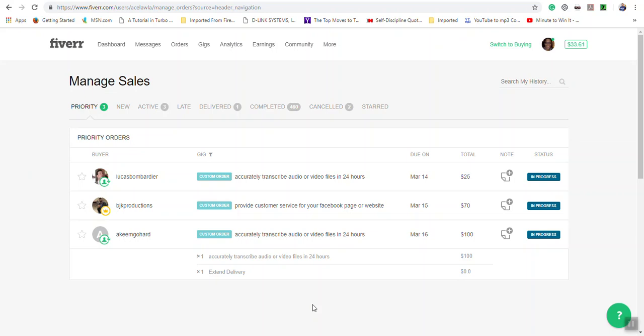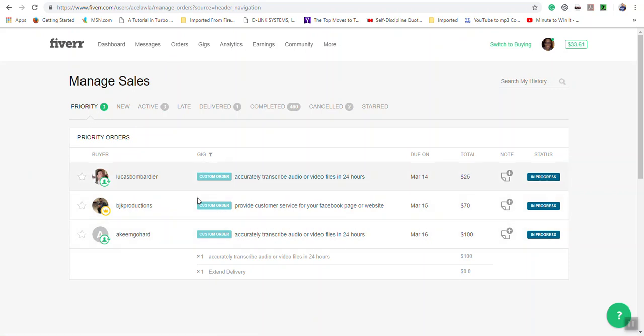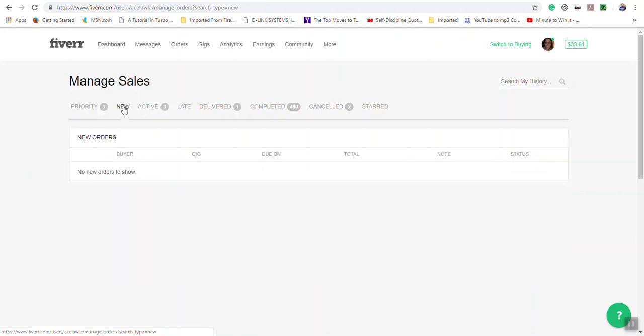Switch to selling orders. Now in your orders section you will see different categories. You have priority, which are the orders that are now active. You have new, which are orders that just came in. Active will show the orders that are currently going on.